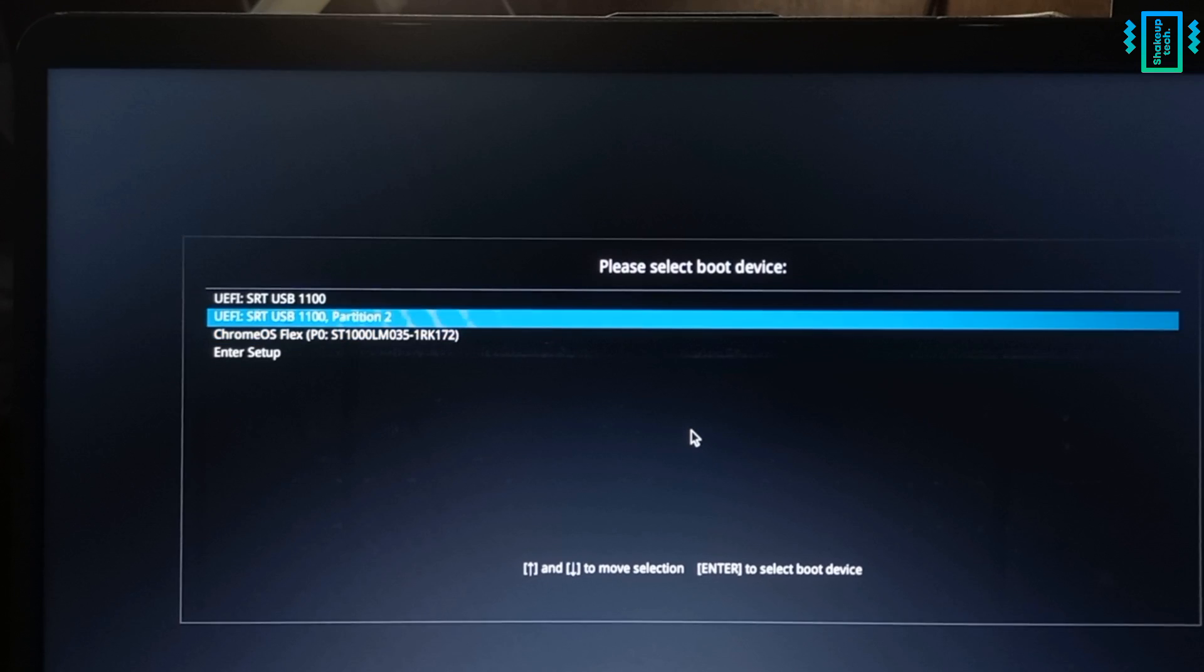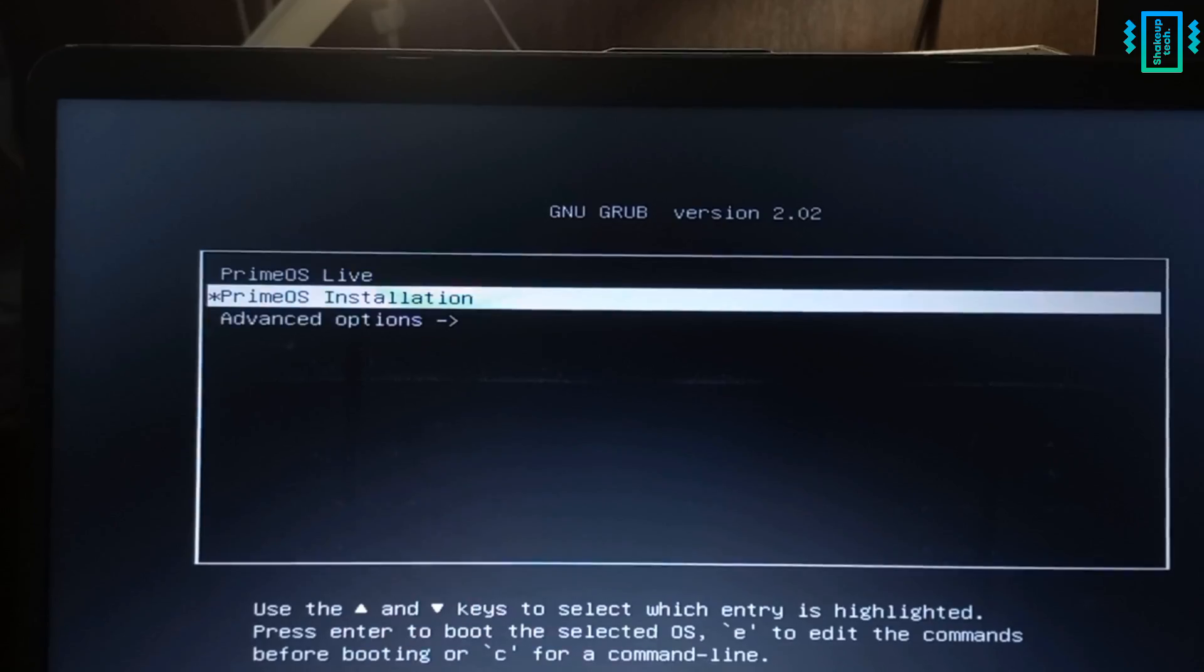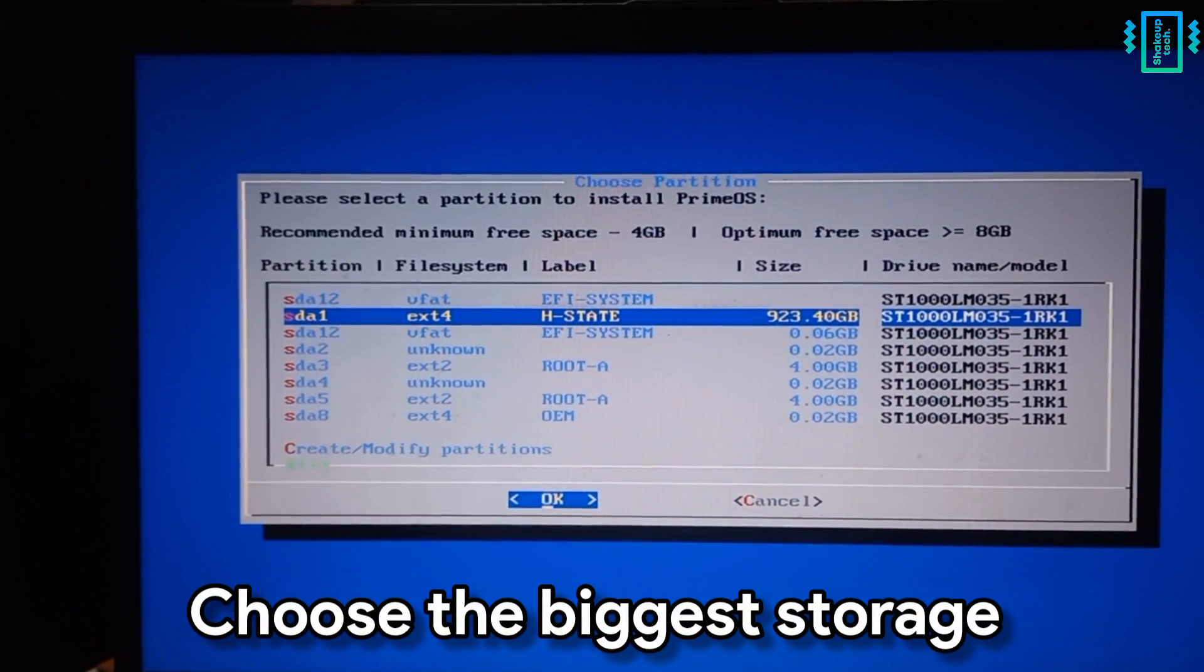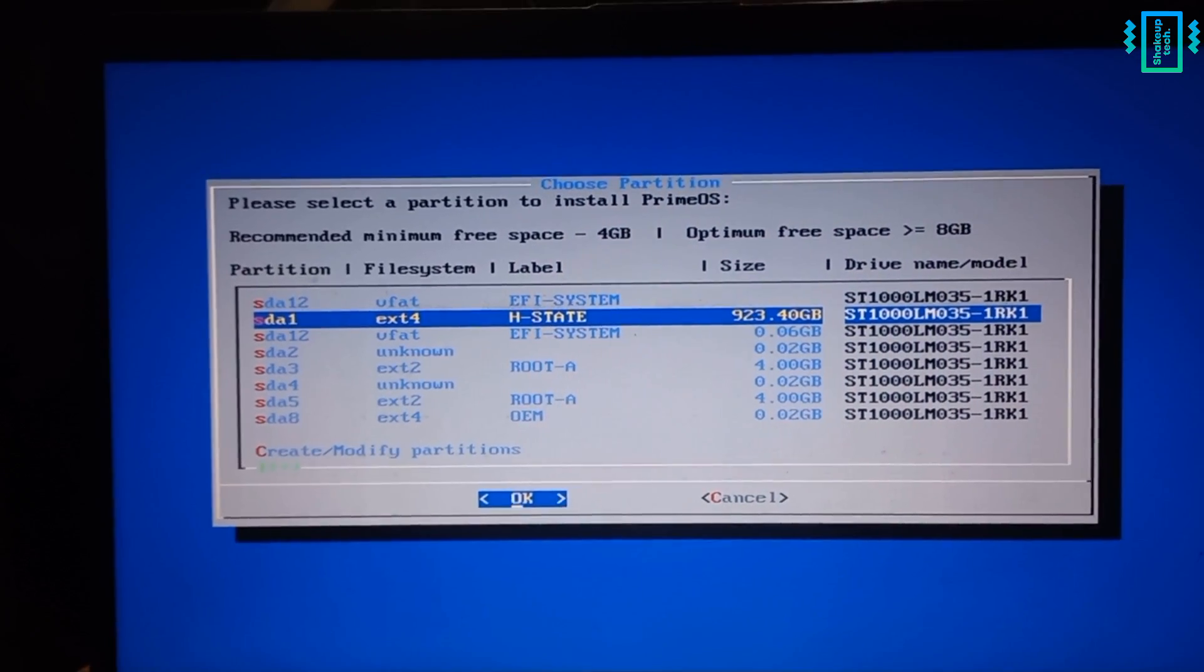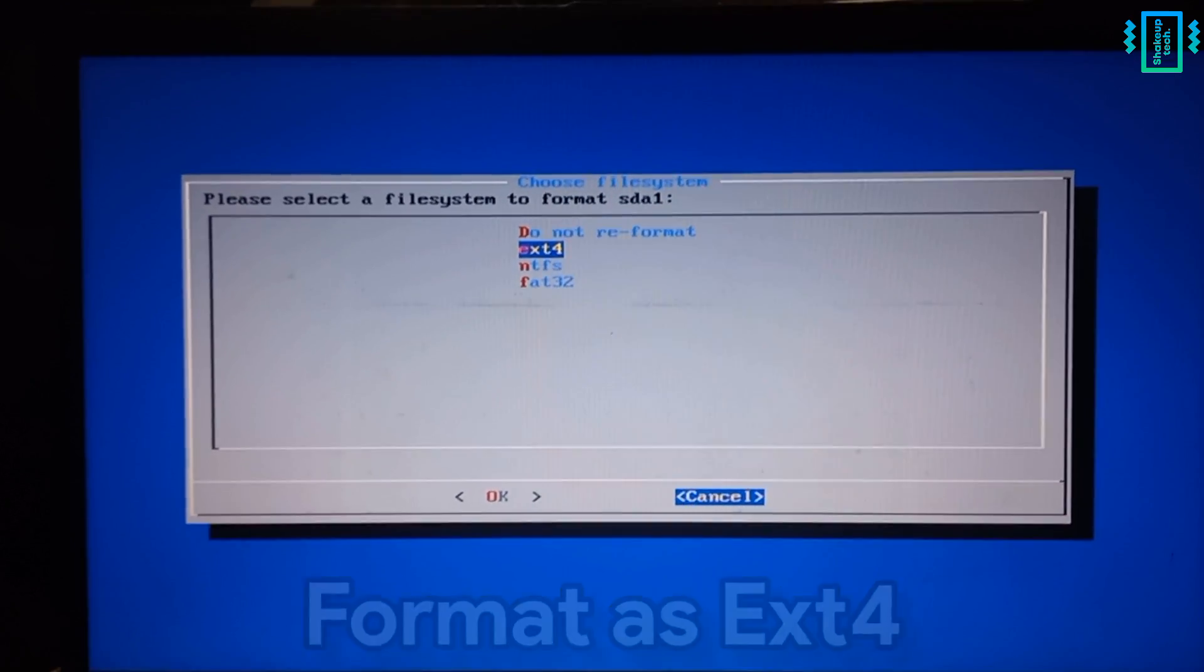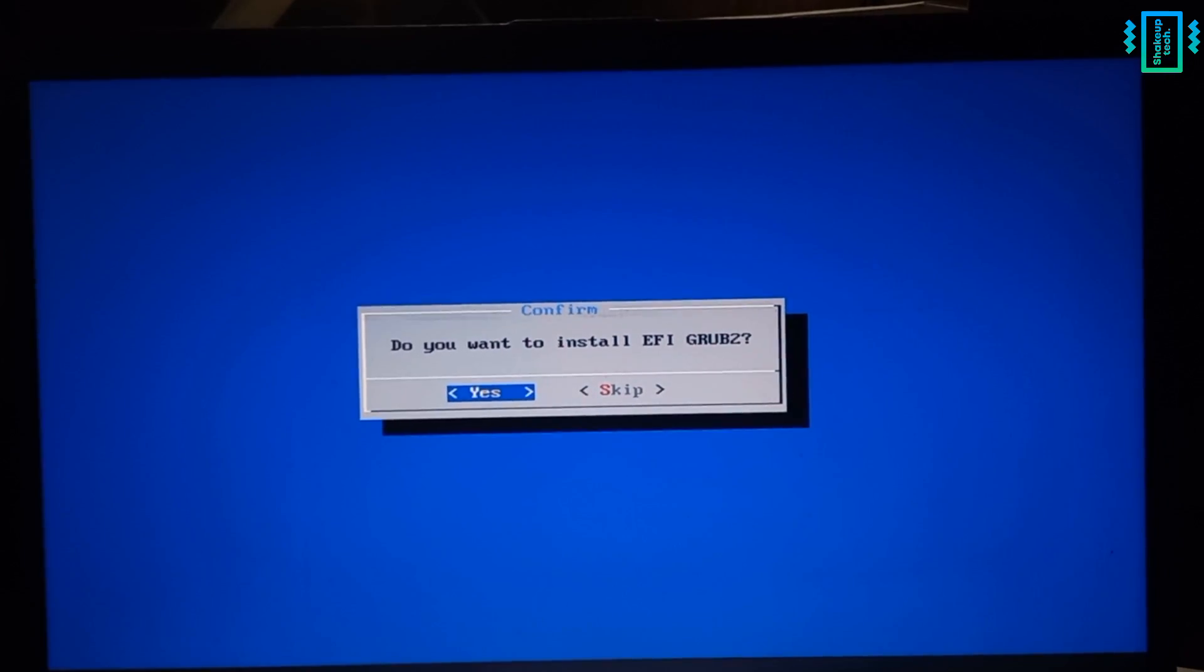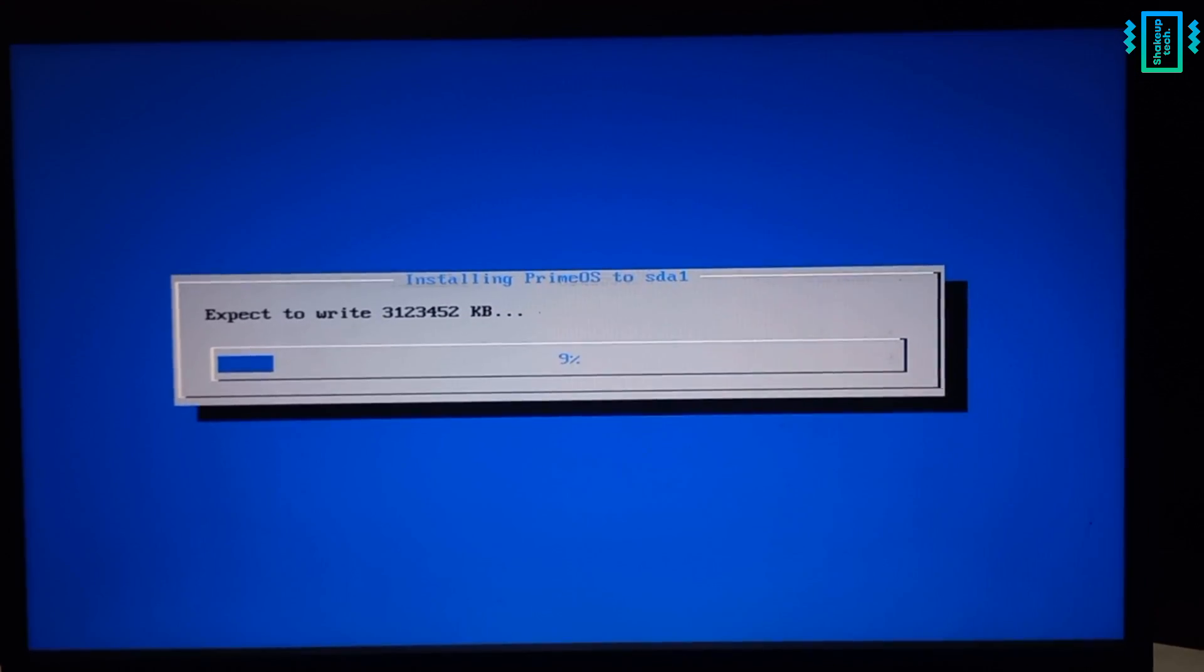Here select your pen drive from the list. And now we will select the Prime OS installation. So here we will select the biggest drive available. So for me it's the 923GB SDA1. Similarly, choose a storage that is the highest. Now format it as EXT4. Now continue. Here select yes.